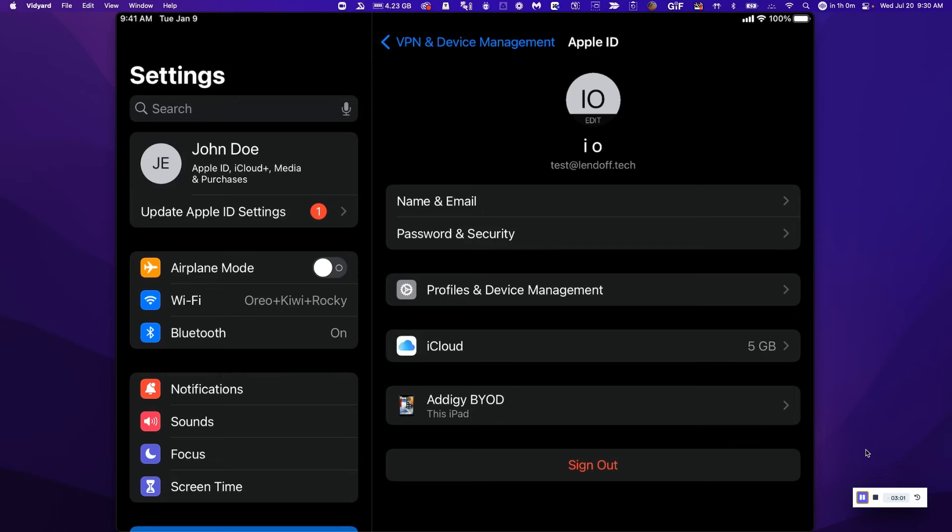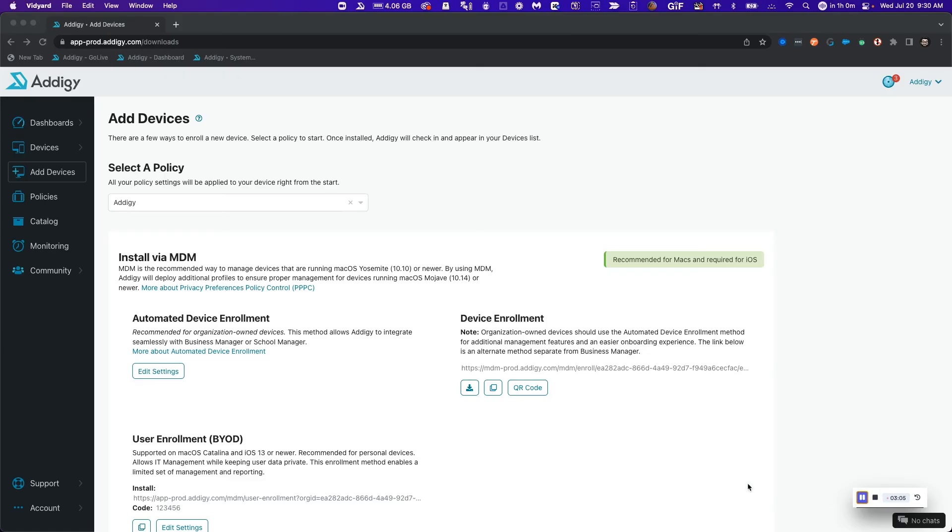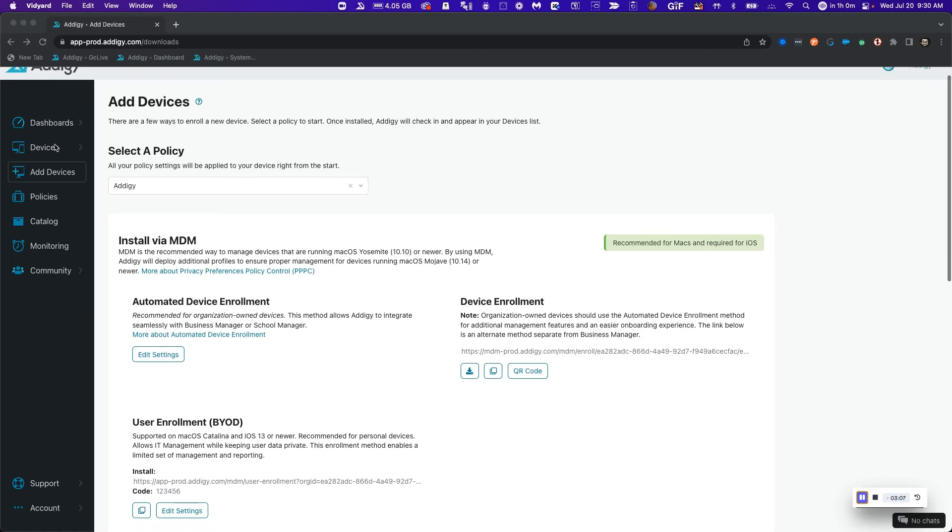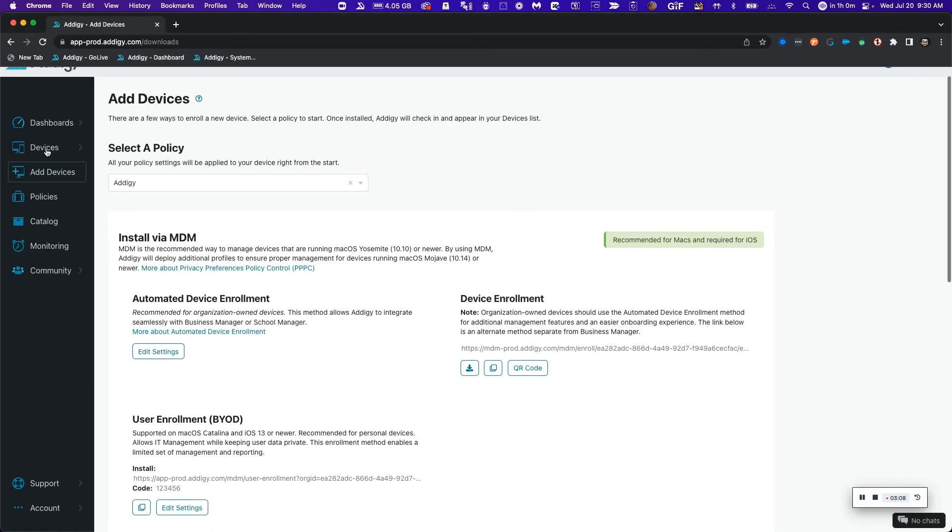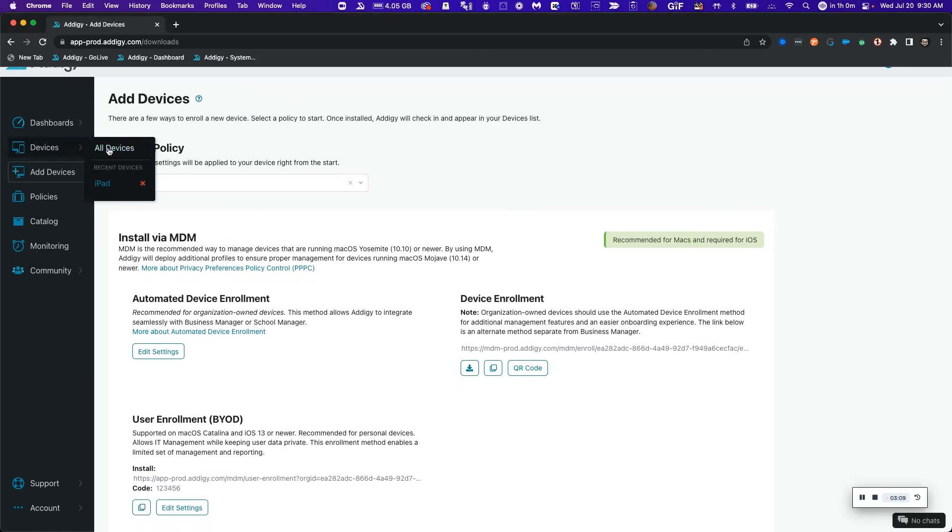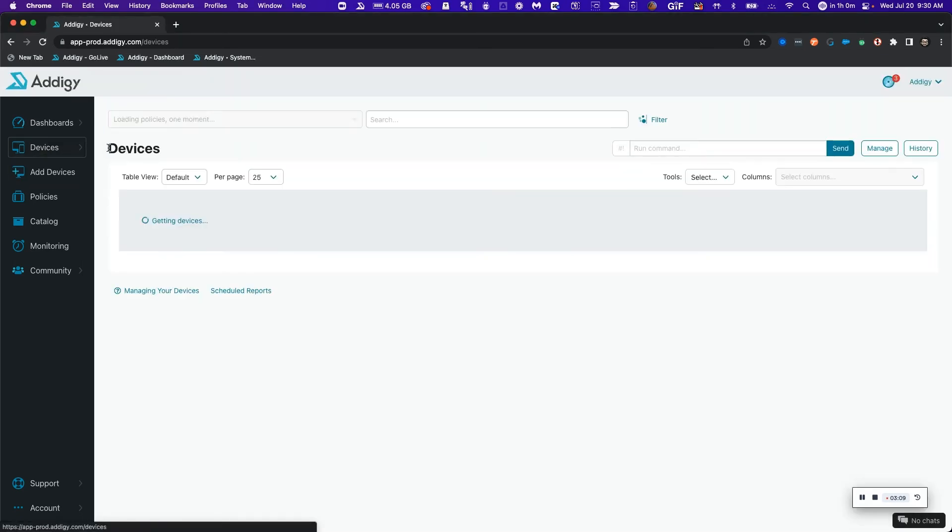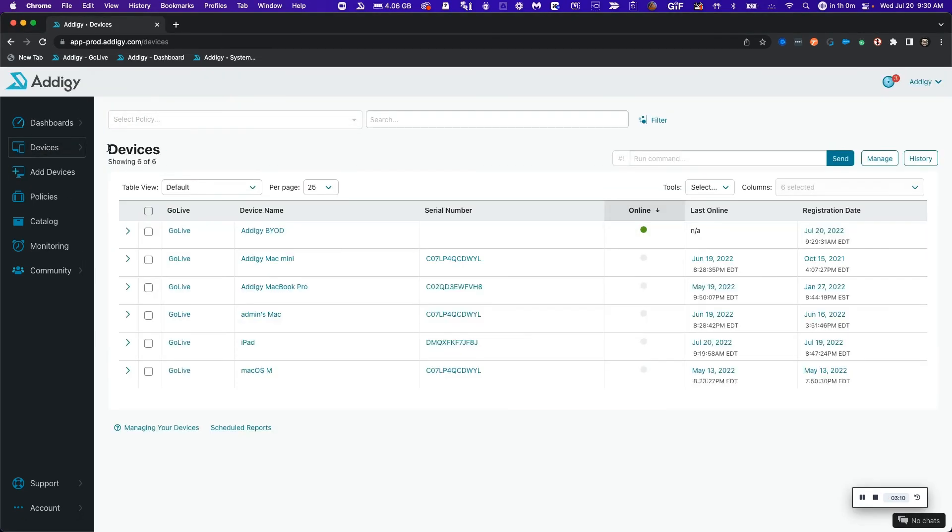Now let's take a look at what that looks like in Adagee for management. Now that I'm back in my tenant here, I just need to click on the devices page to see this device and take a look at what management I'm able to see.